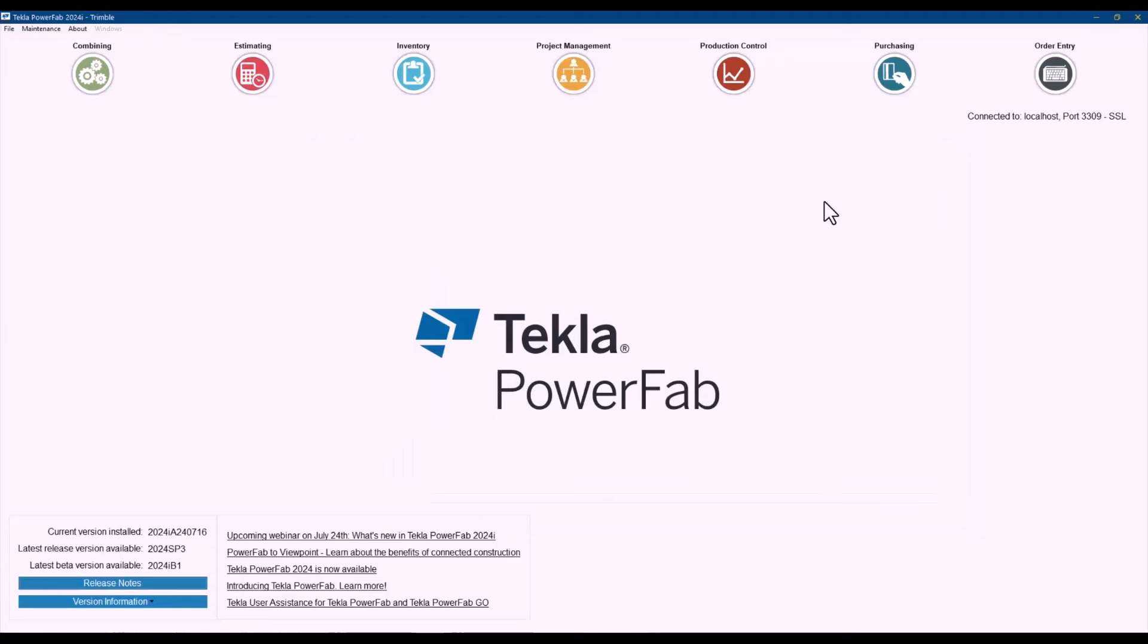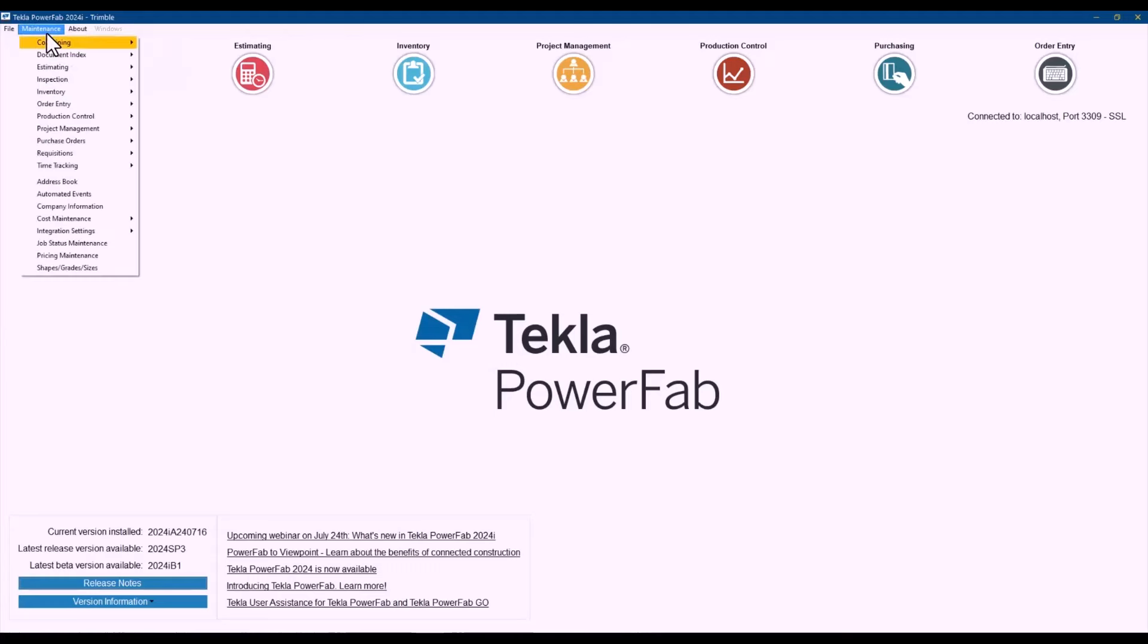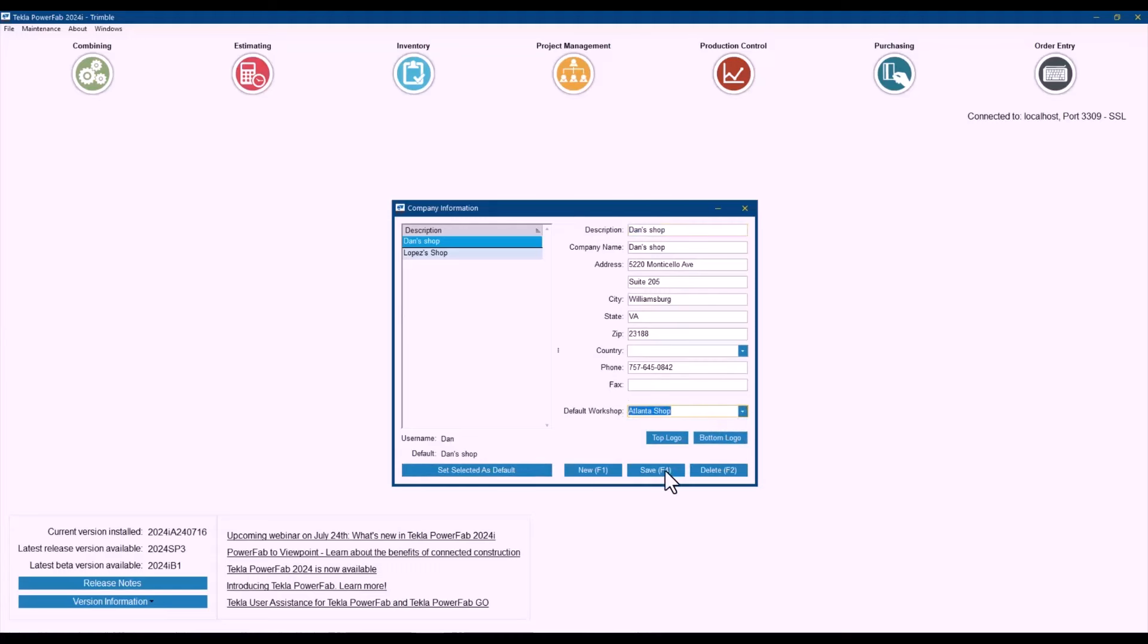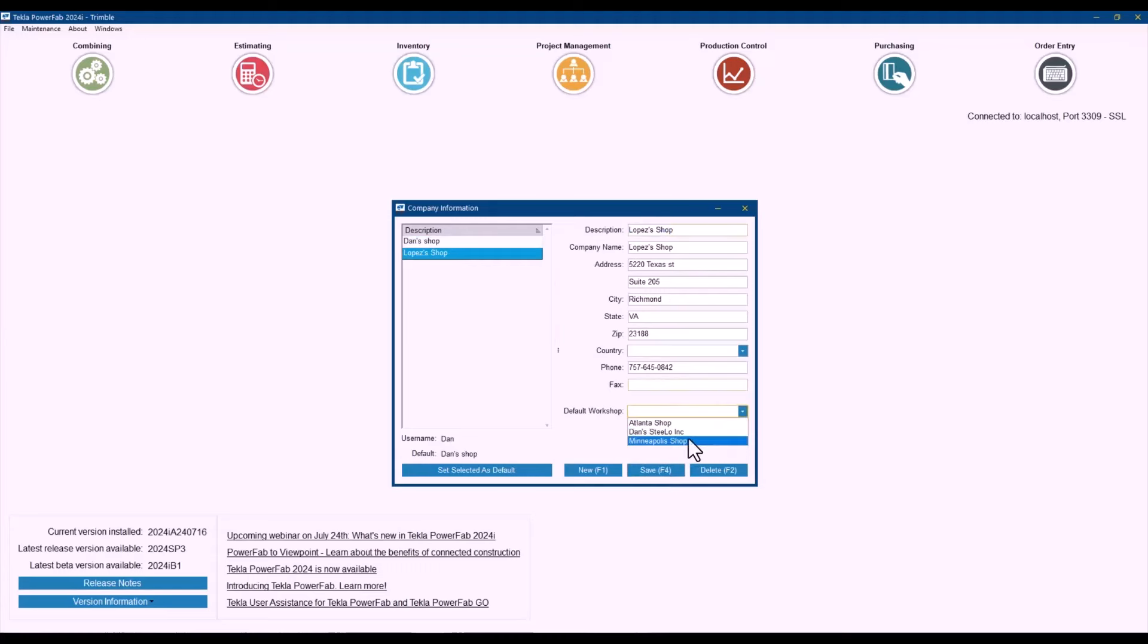And the last thing that I wanted to mention and I think it's very important because it relates to what Ian was presenting about work packages in a way is that in company information users have always selected what was the default based on their user now they can go and for example say oh that shop is actually related to Atlanta shop save that and Lopez's shop is actually related to my Minneapolis shop and save that.